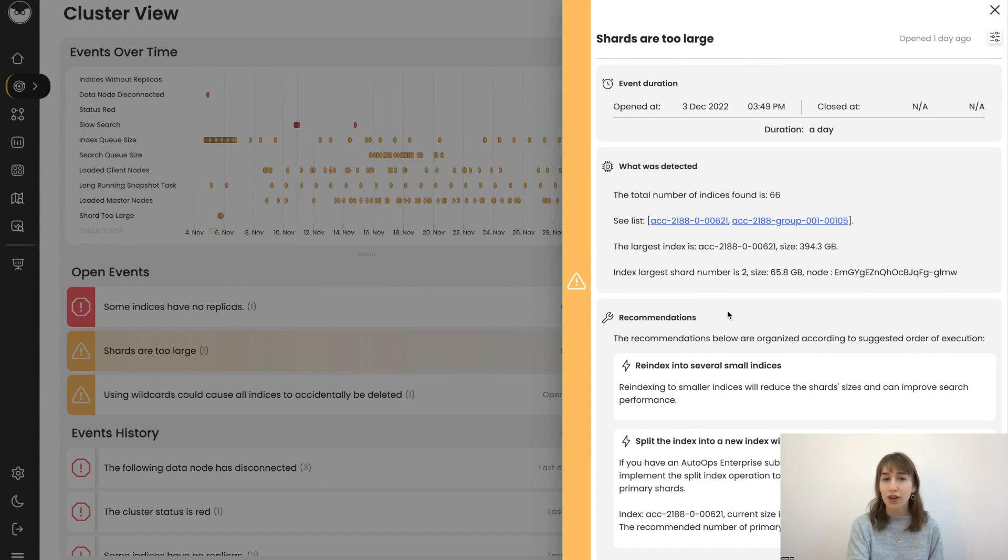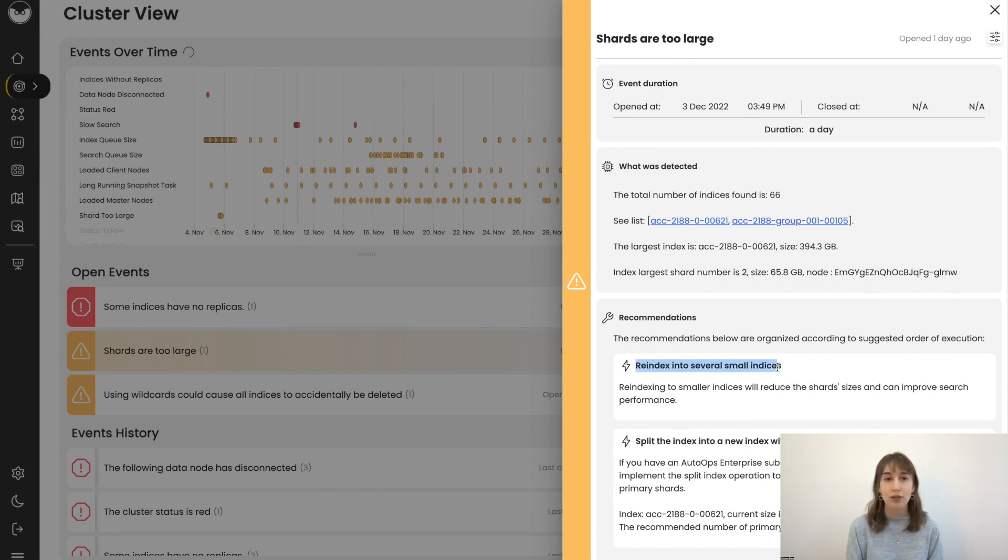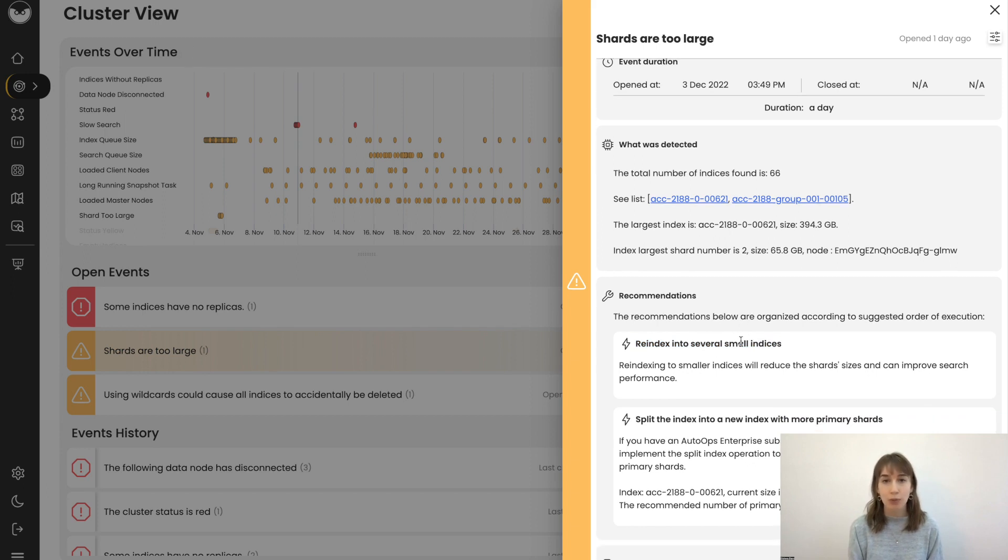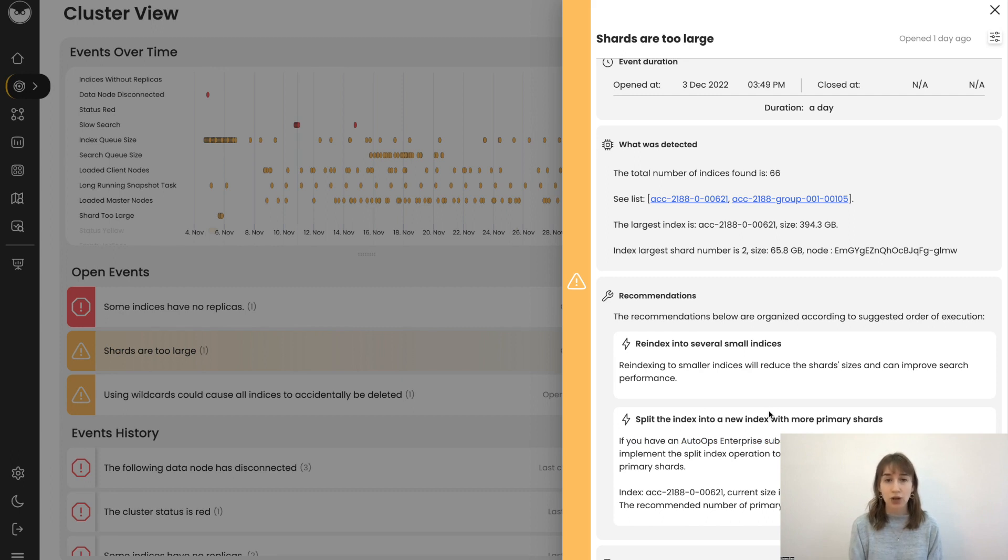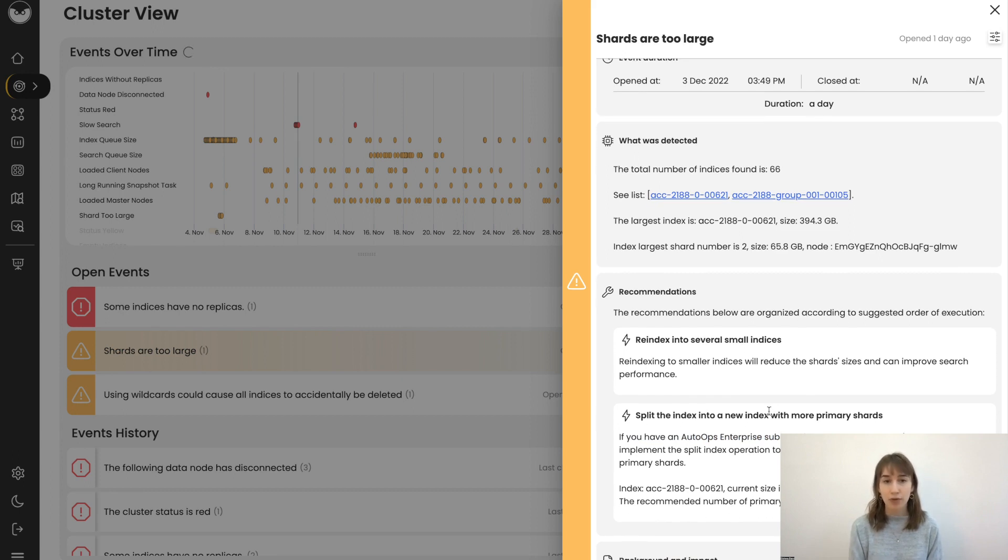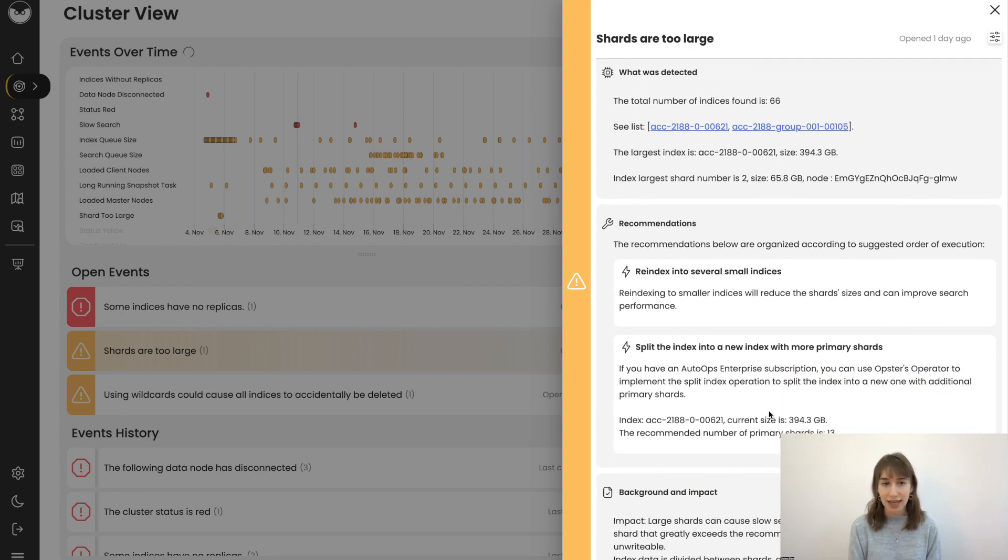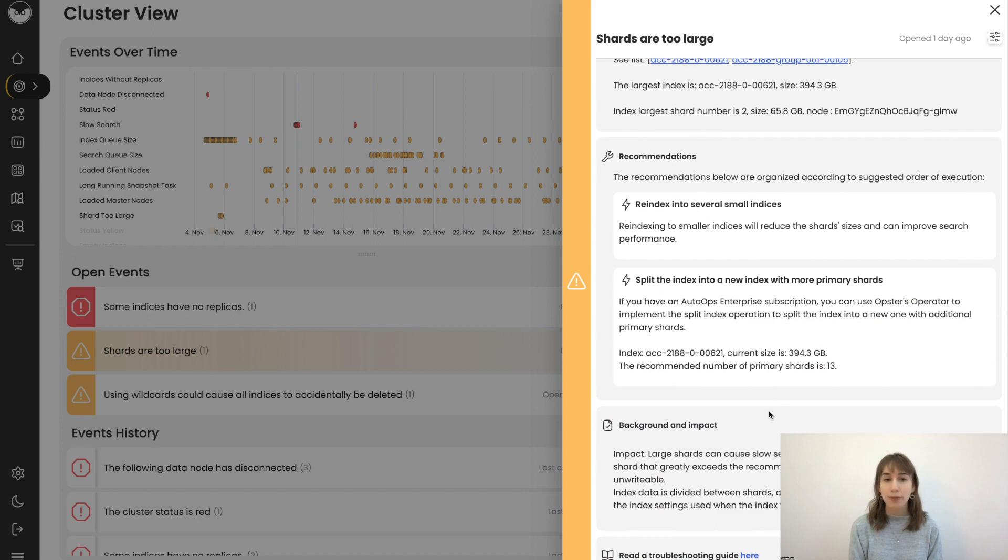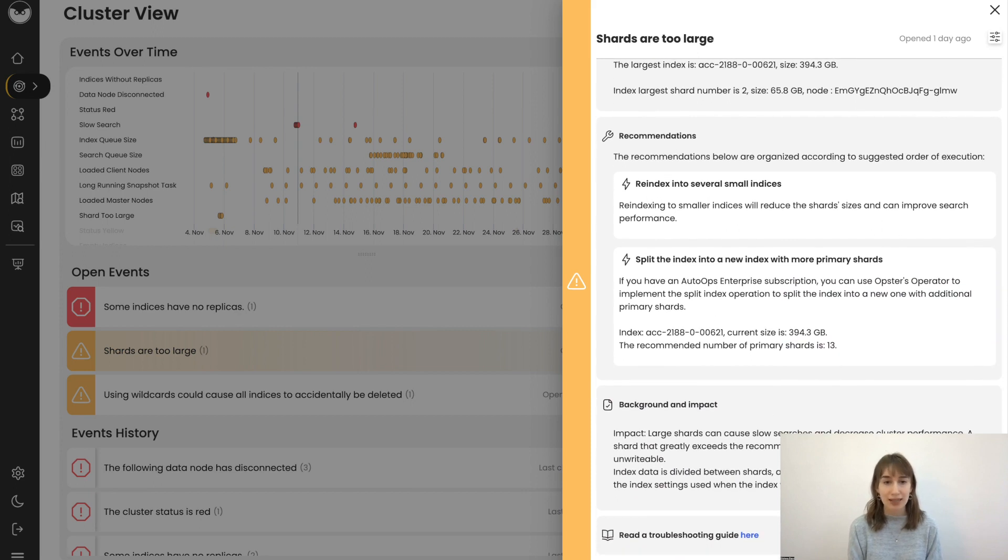So what are the recommendations? You can re-index into several smaller indices. You can split the index into a new one with more primary shards. This can be done using the auto-ops operator, which is installed on-prem and can run a split operation on this index, optimizing the shard size.